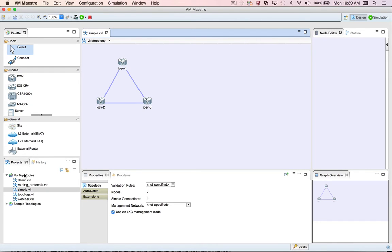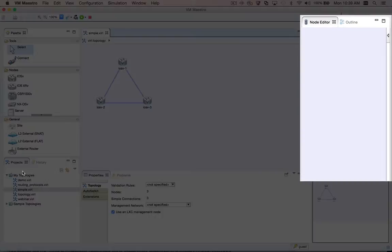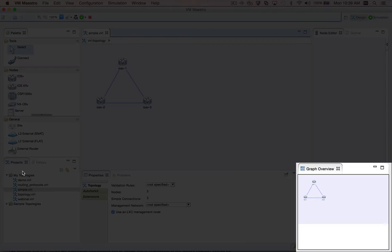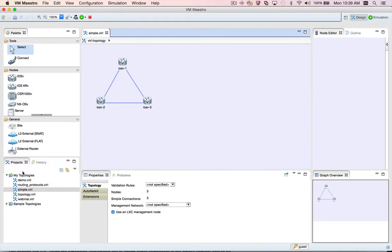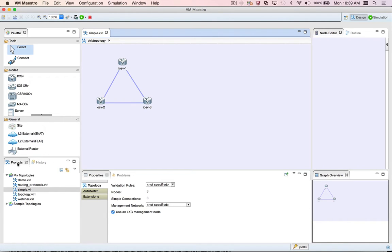Other context sensitive views in VMMaestro include the node editor, the graph overview, and the properties view. When I say that a view is context sensitive, I mean that the information displayed in that view depends on what's currently selected.